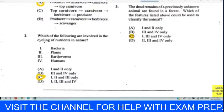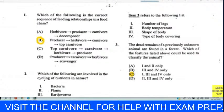You can tell us what you think in the comments. For question three, it refers to a list: number of legs, body temperature, shape of the body, and type of body covering. The dead remains of a previously unknown animal are found in the forest. Which features could be used to classify it? We chose C — since the animal is already dead, you wouldn't be able to get body temperature, so A is eliminated.